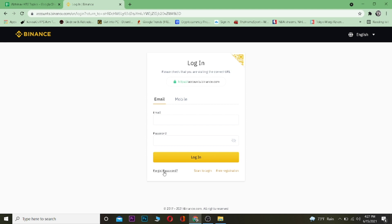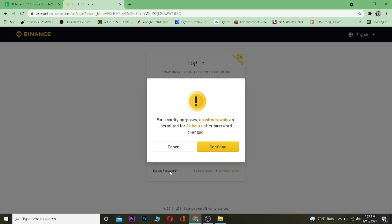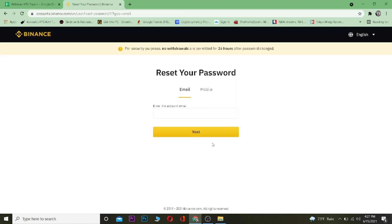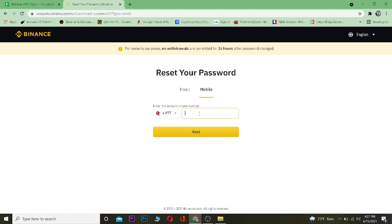You want to click on where it says forgot password, because we don't remember our password and we're going to recover our account. Click on forgot password and click on continue. After that, we're going to enter the email of our account. Now remember, if you created your account using email, you have to enter your email. If it is mobile, then go to mobile and enter your mobile number. Since I created my account using email, I'm going to enter my email over here.